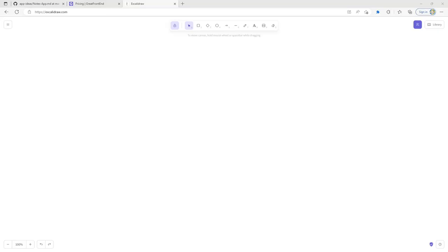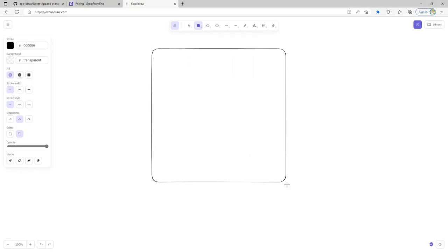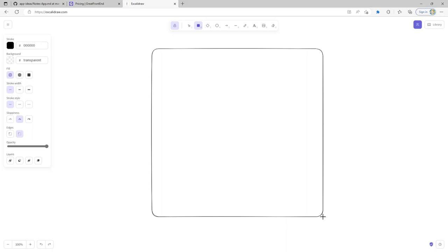Before we start getting into any code, I think it's definitely worth doing some whiteboarding. Not only is it going to help me with my own practicing, it's also going to hopefully help you all get a more conceptual idea of what we'll be doing. So let's think about how we want to structure this out.